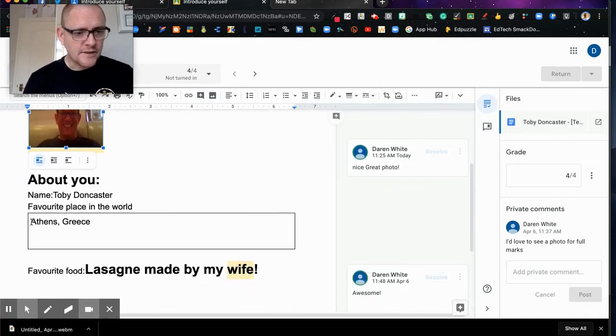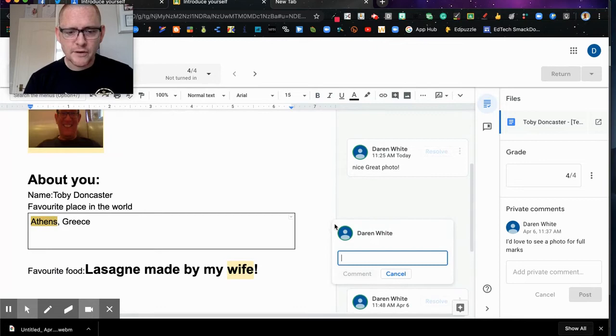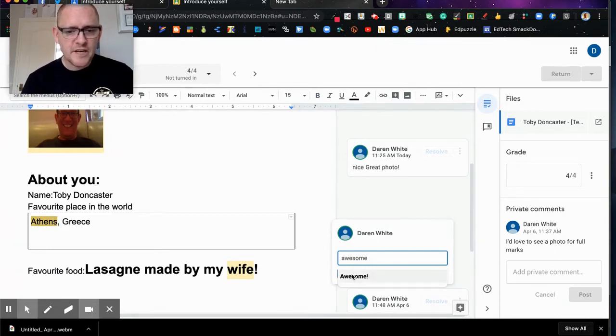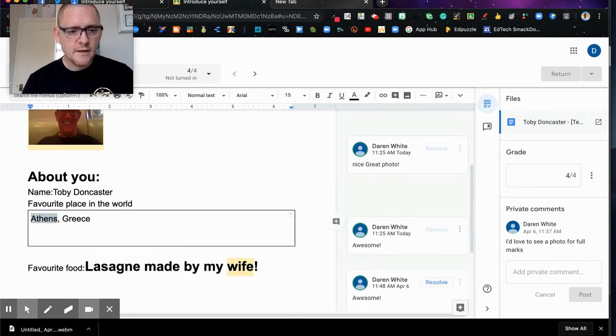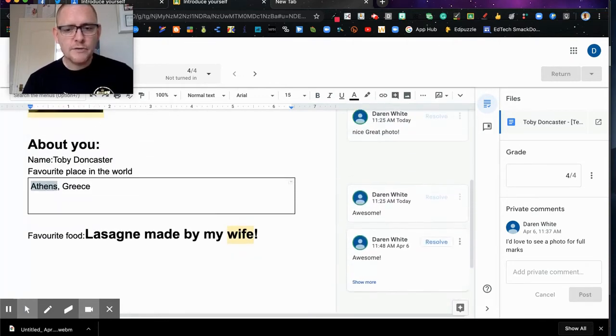I can then scroll down and I could say, oh Athens, fantastic. I'm going to comment on that. I think that's awesome. And there we can see it's already popping up for me. So we can create our own comment bank as we've done here in a very simple way.